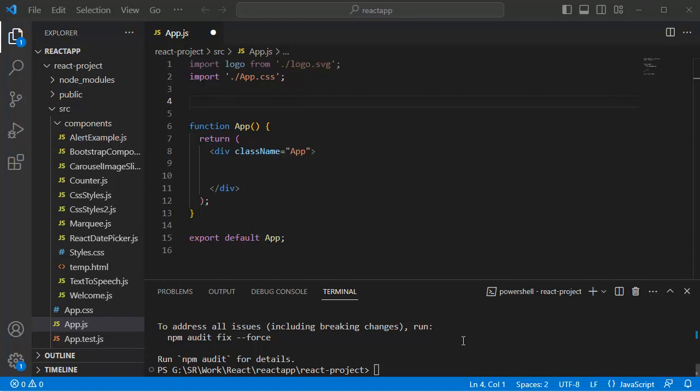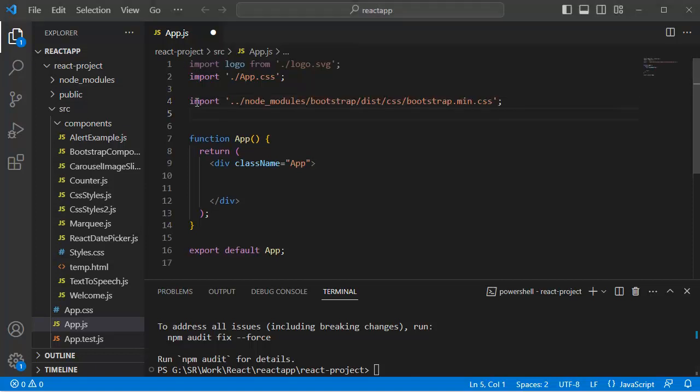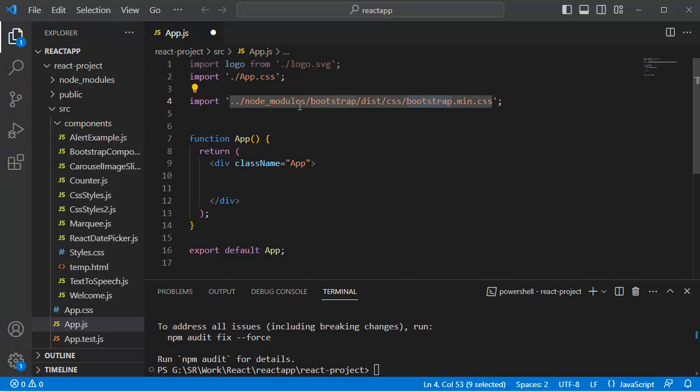Once this is done, the second step is we need to import the Bootstrap CSS in our main file, that is the app.js file. For that, you can add the code import and the path of the Bootstrap file at the top of your app.js file.